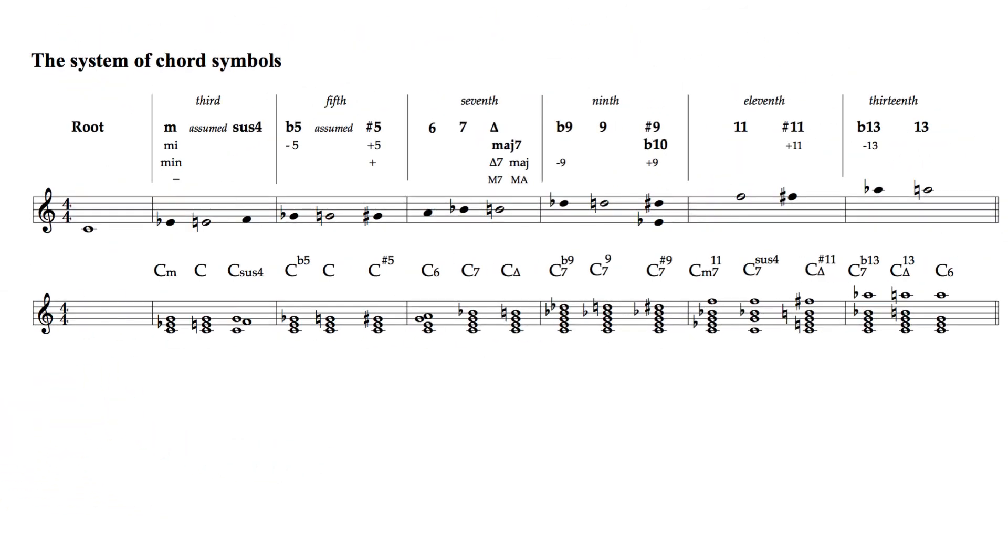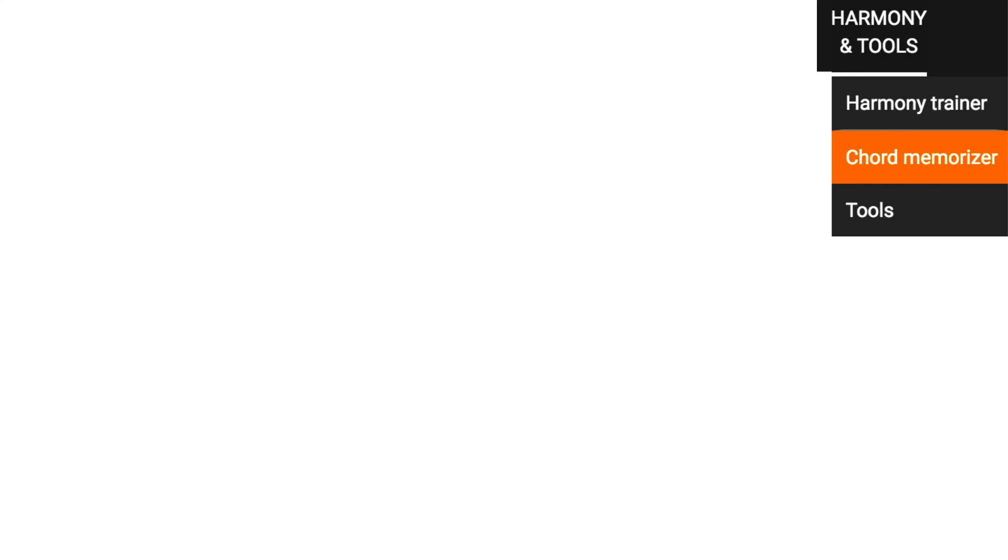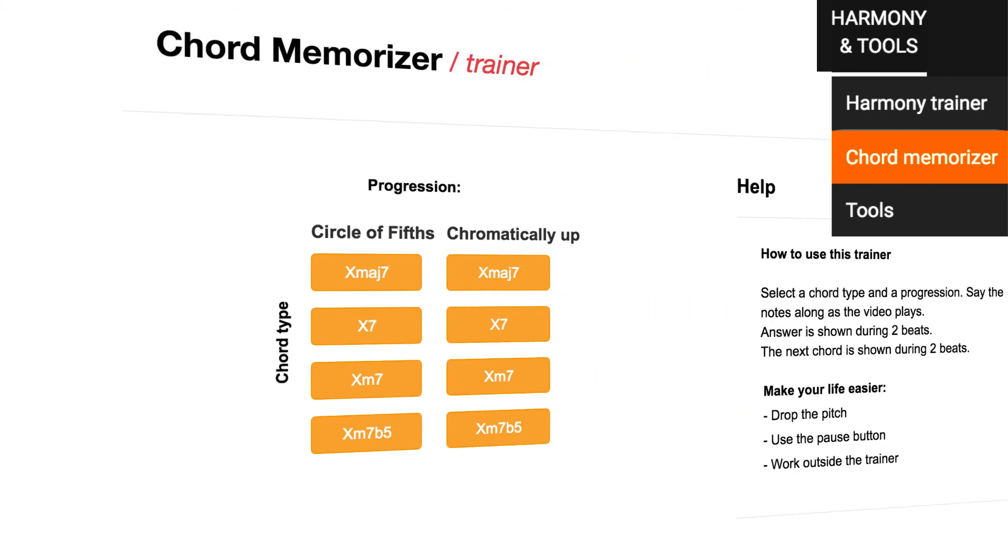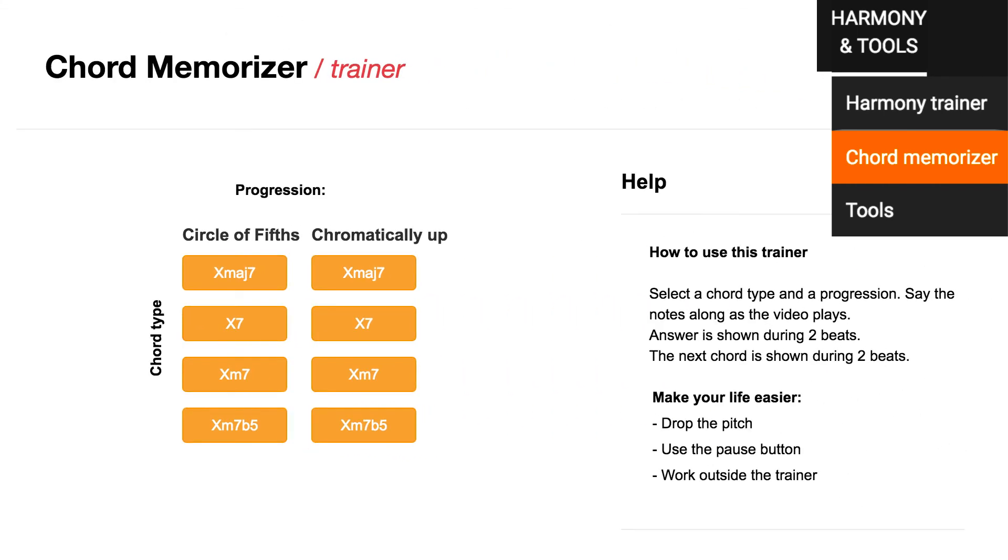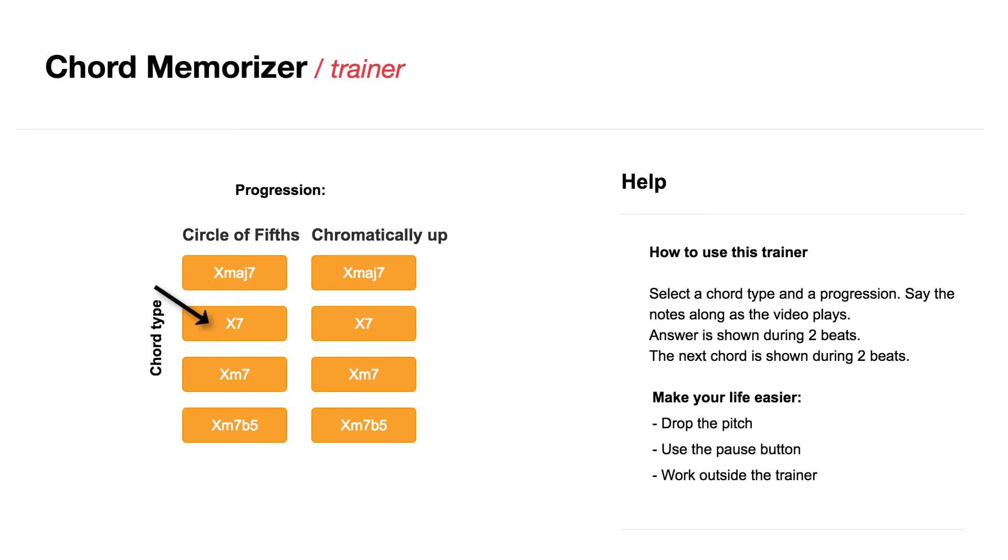Chord symbols are used in songbooks, and are an important tool for improvisers. If you use them, you have to know the notes they contain. The chord memorizer is a real drill sergeant.